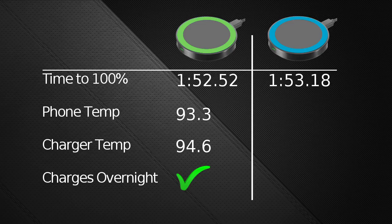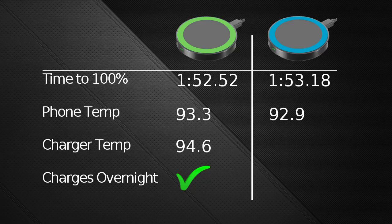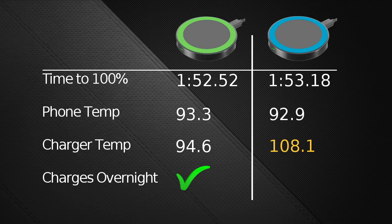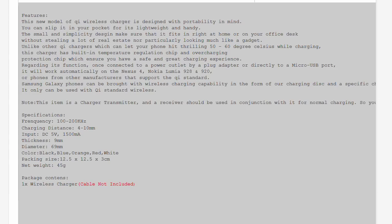At the end of charging, the phone was a similar 92.9 degrees, 4 tenths of a degree cooler than the green one, but the blue, cheaper charger itself was a much warmer 108.1 degrees, a whole 13.5 degrees warmer. Not a major problem, as the phone itself was the same temperature as the other one.